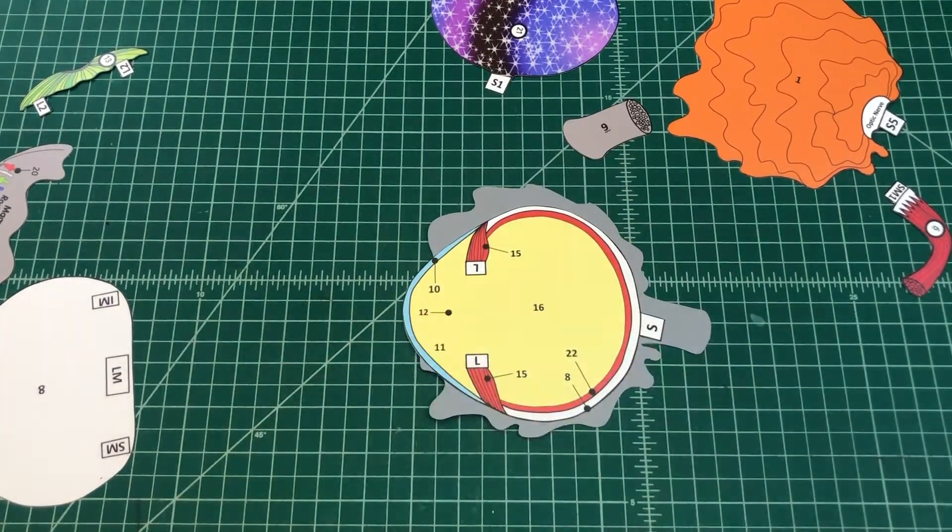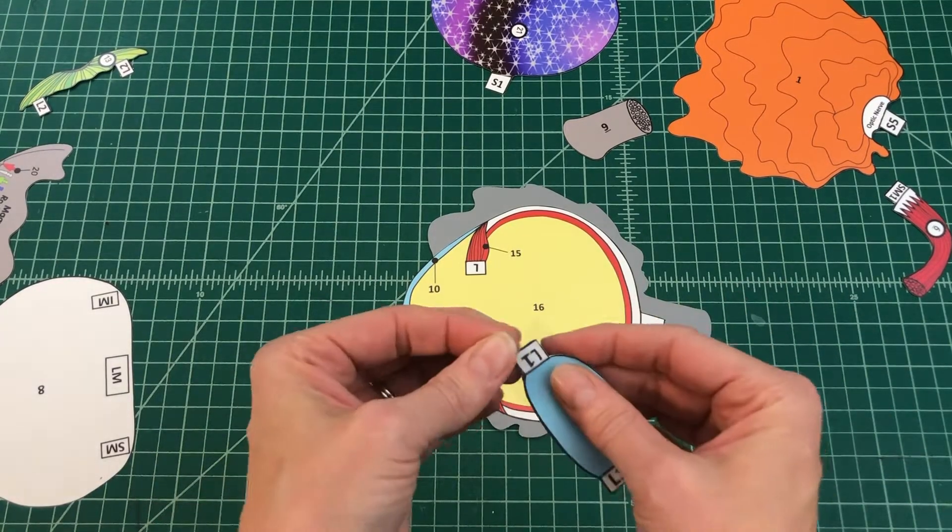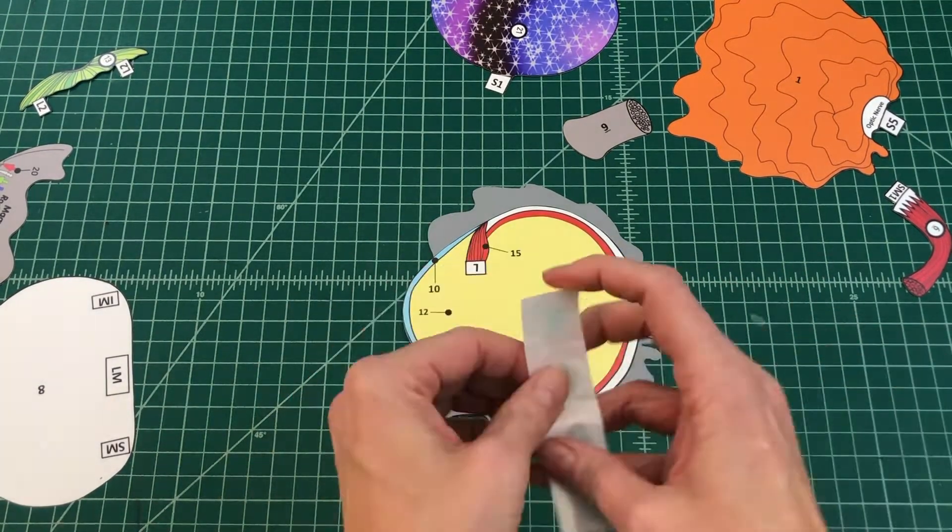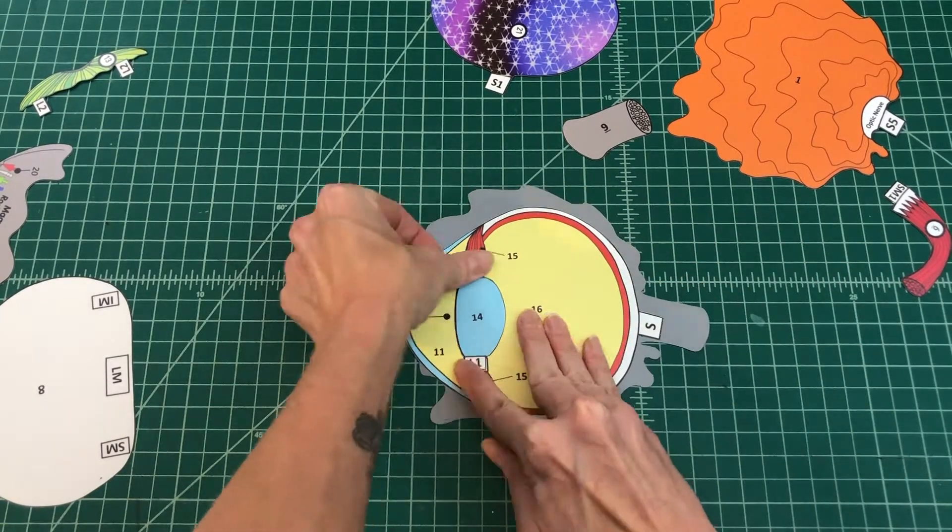Number 3: Apply glue to the tab and attach the lens by tab L1 to L on the internal eye.